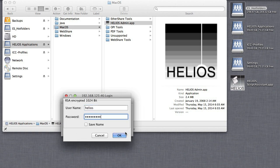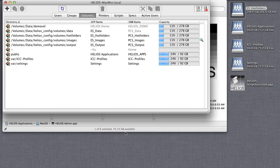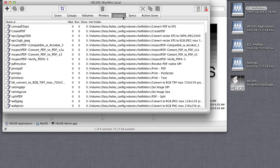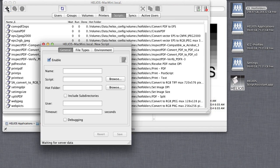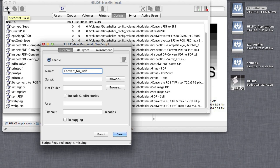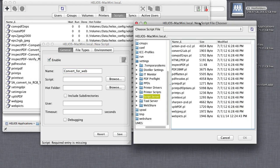Log in and select the Scripts tab. Click the plus button to add a new script. Give the Script Queue a descriptive name and select the script you just saved.